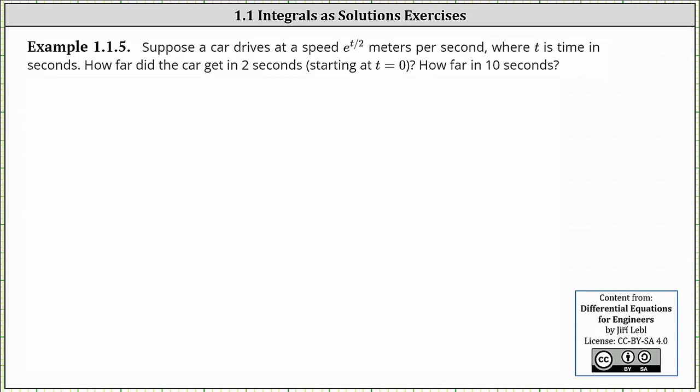Suppose a car is driving at a speed of e to the power of t divided by two meters per second, where t is the time in seconds. How far did the car get in two seconds, starting at t equals zero, and how far in 10 seconds?